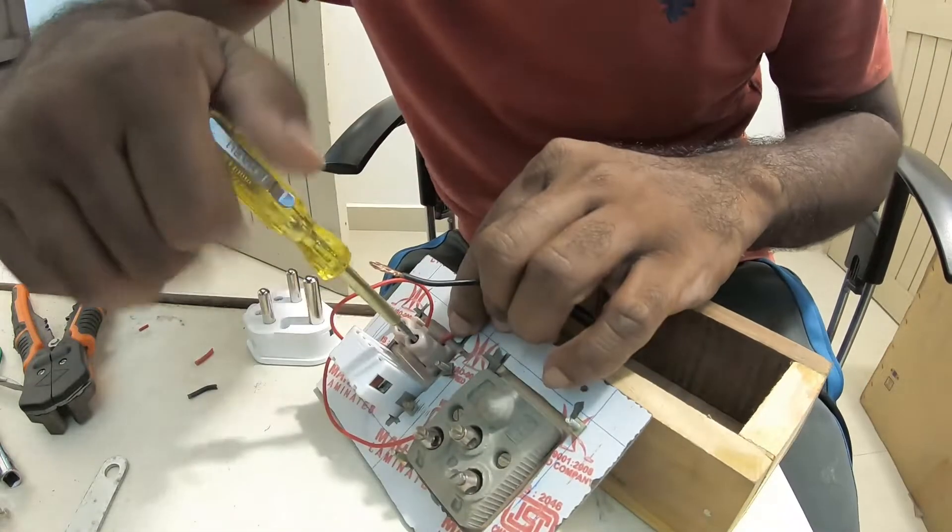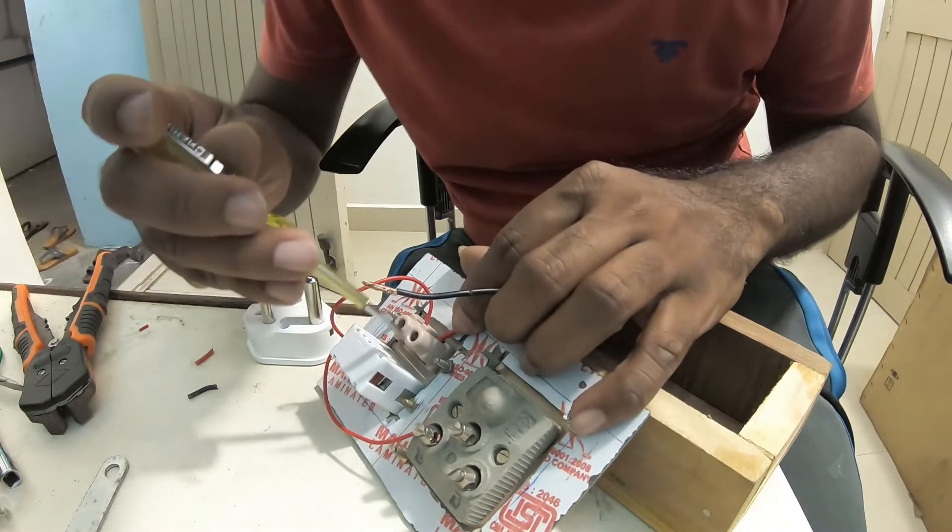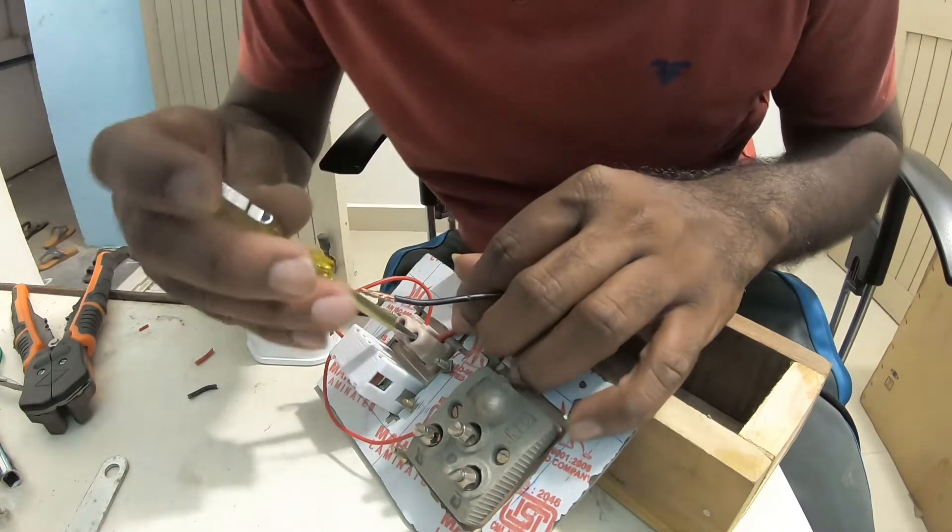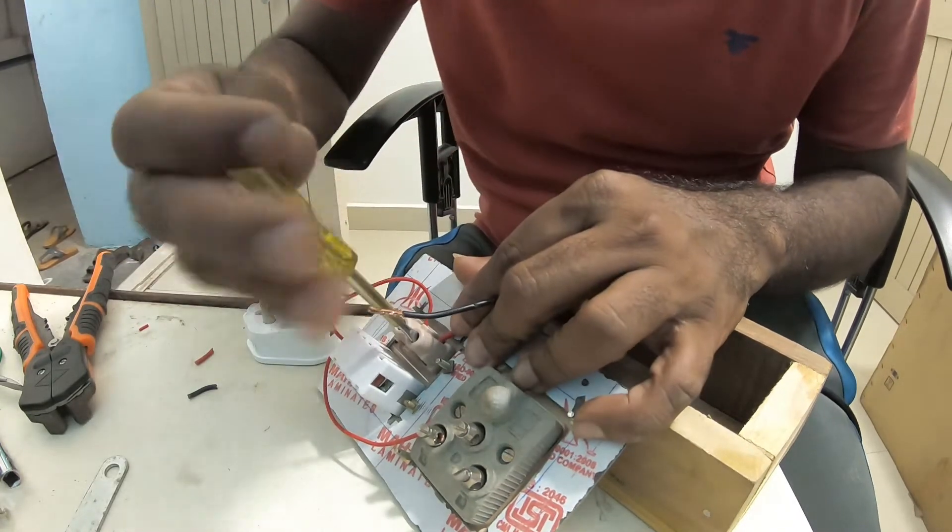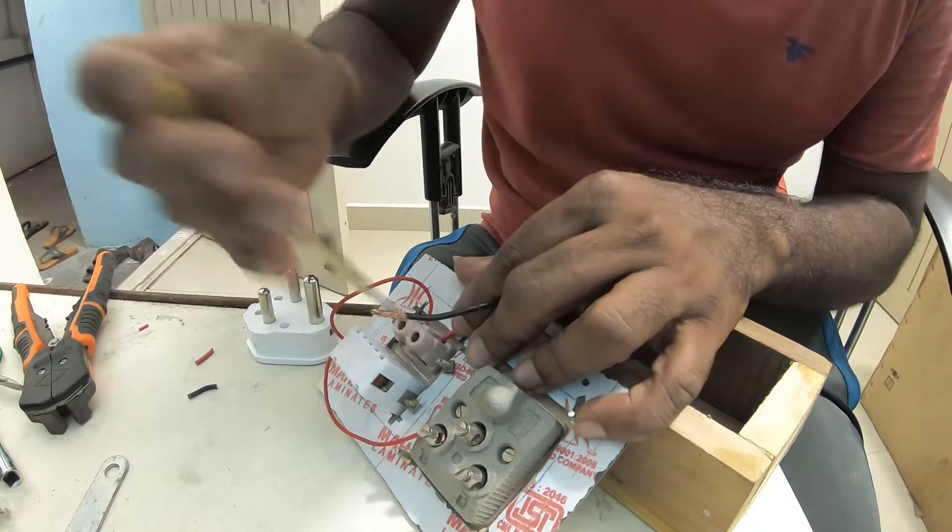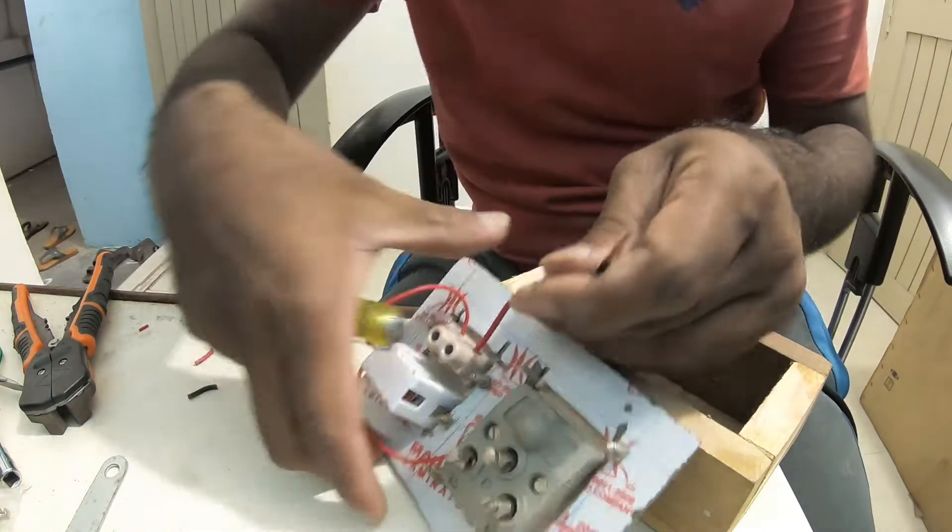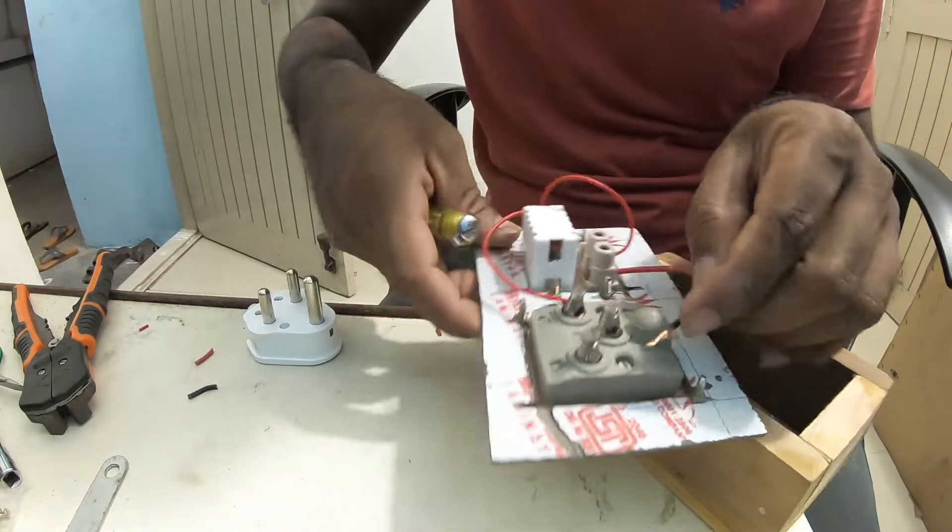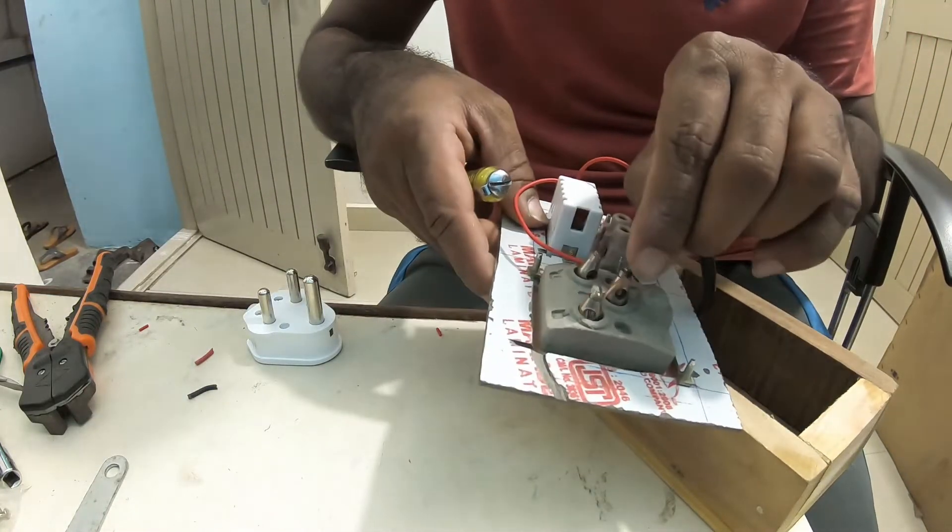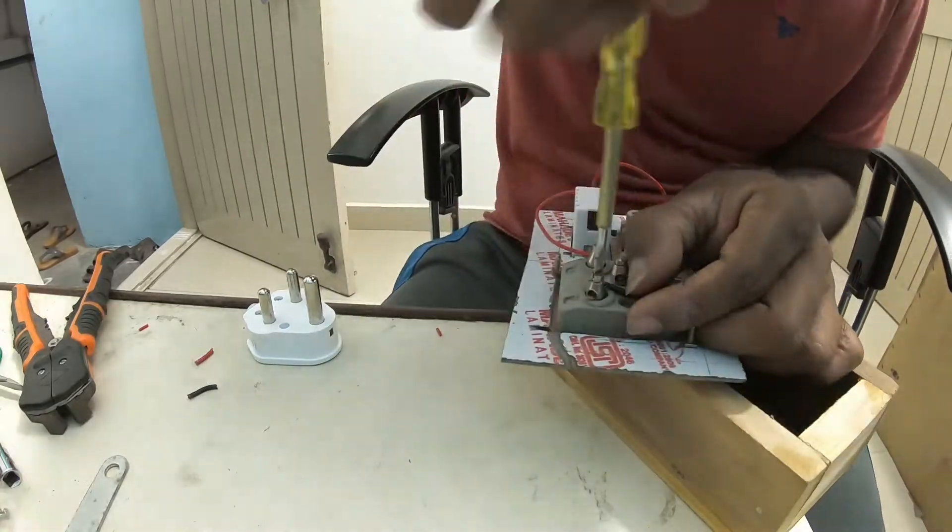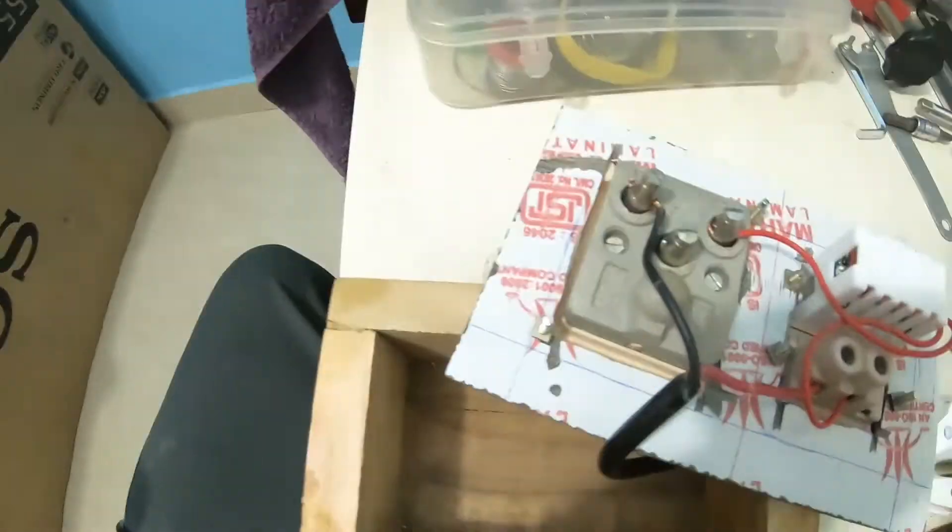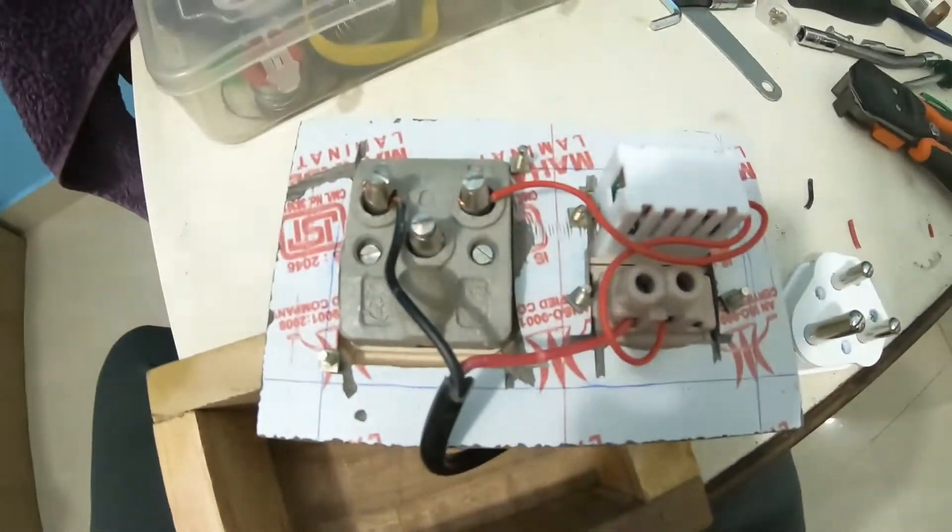This is not a general fan regulator, this is an IC based controller. This can regulate up to 2000 watts. This is how I have connected.